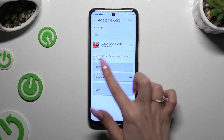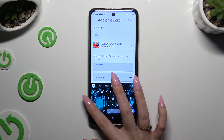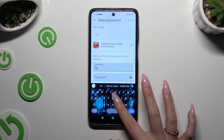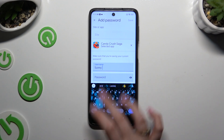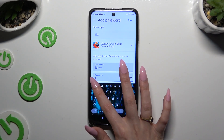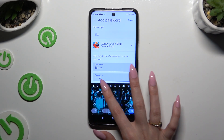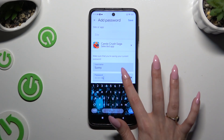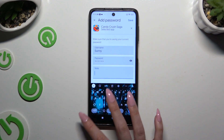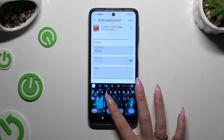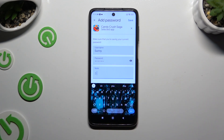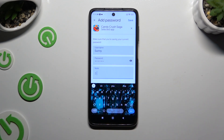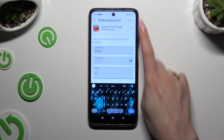Then enter your username, email or phone number, password, and even take some helpful notes. When you finish, hit Save at the top right corner.